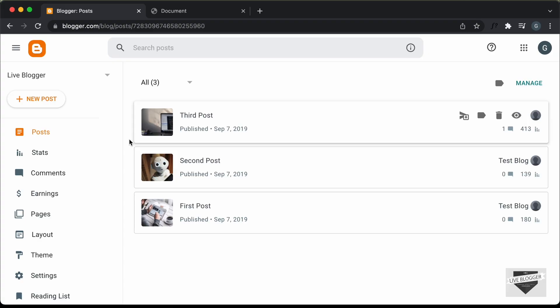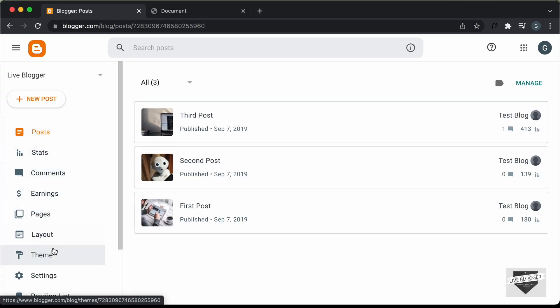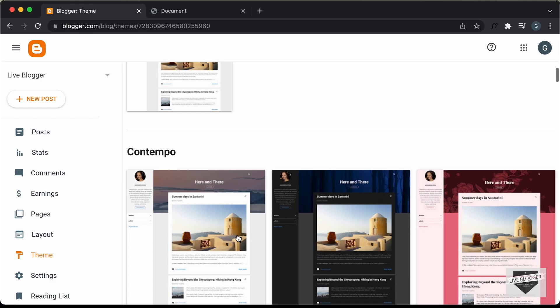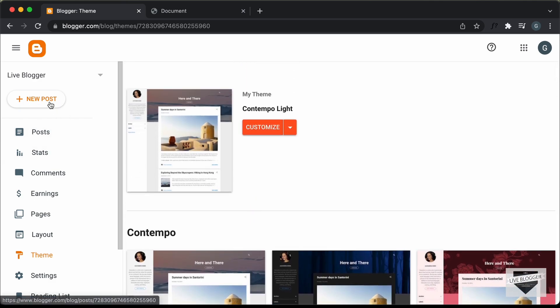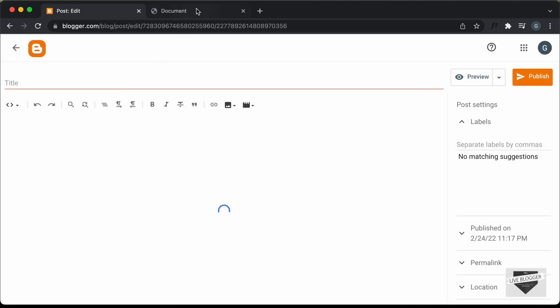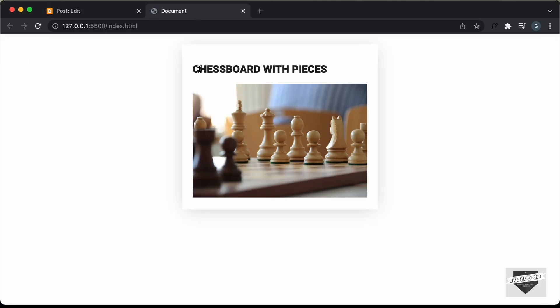Alright, so let's get started. Right here, I'm in the dashboard of my blogger website and I'm using the theme called Contempo Lite, which comes by default with blogger. So let's go to New Post and create a new post, and in that we will add this design.